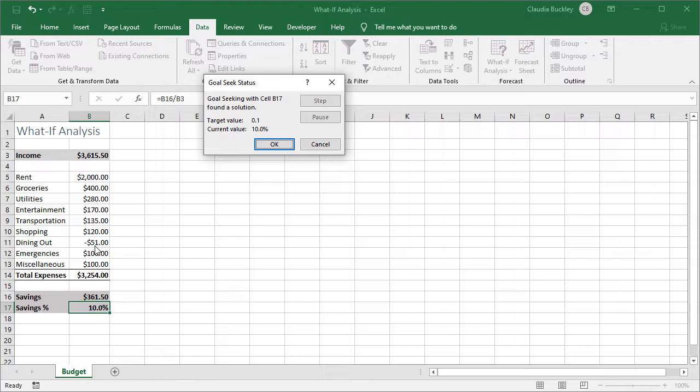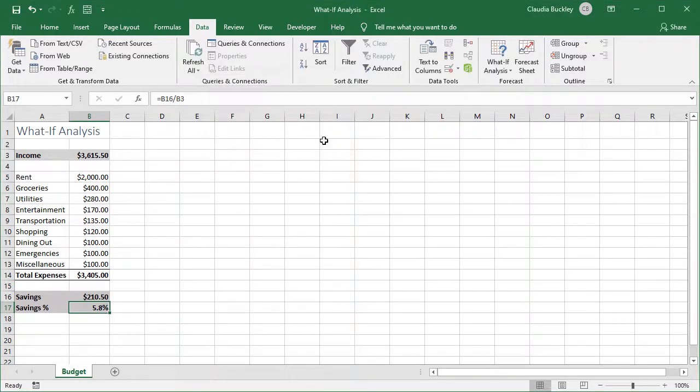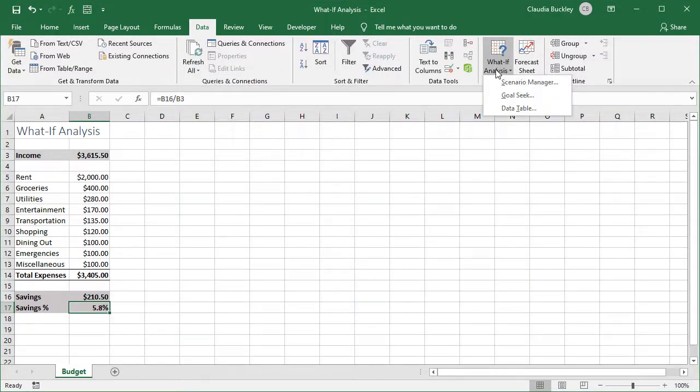We'd need to cut back on more than just dining out if we want to get to our goal of 10% savings every month. Let's cancel this goal seek because it's not valid for our purposes. This is where the scenario manager comes in handy.